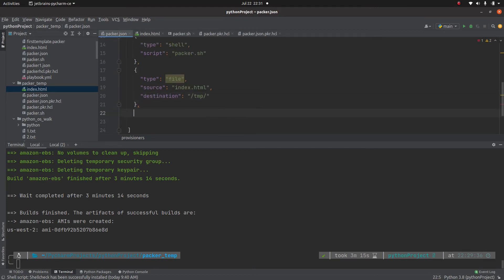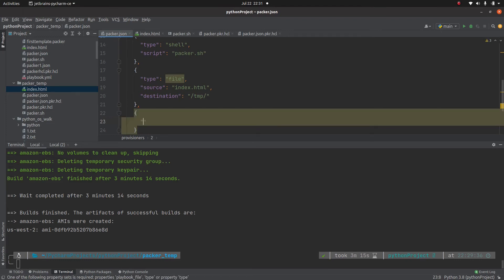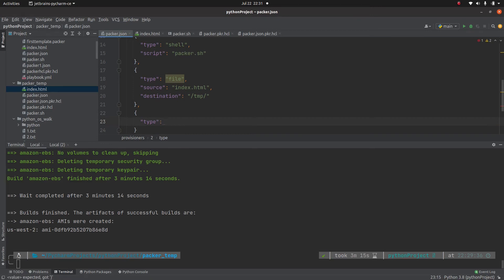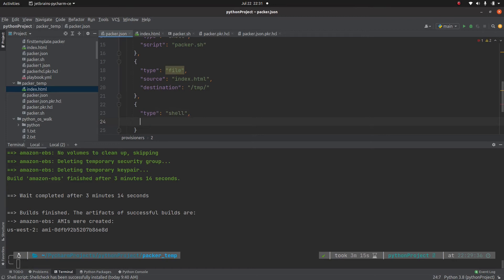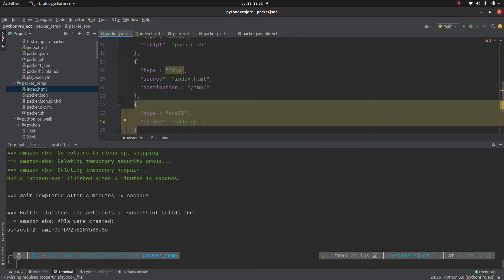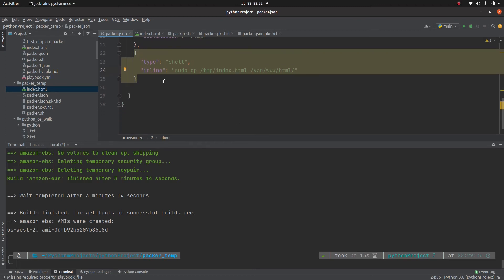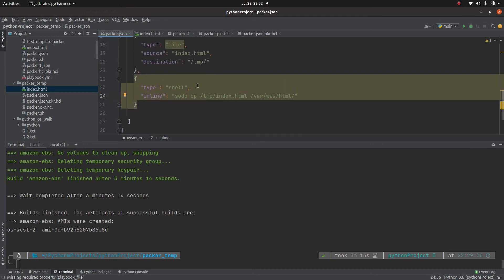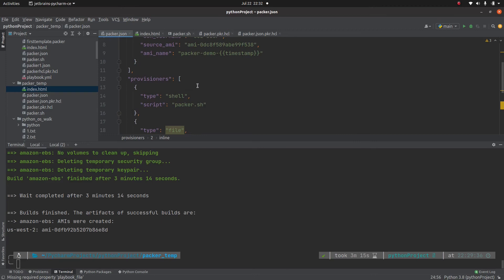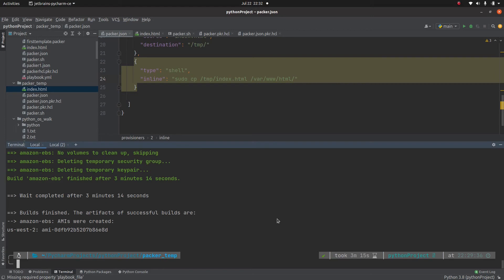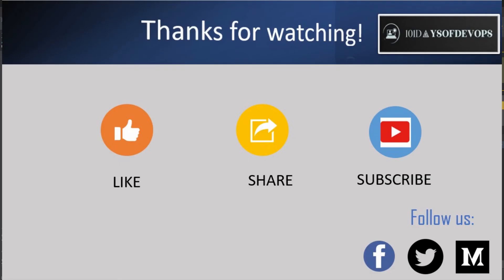Since every reboot wipes out /tmp content, we can use the shell provisioner with inline to move the file. We discussed the inline option earlier — so we add another provisioner of type shell with inline: sudo cp /tmp/index.html /var/www/html/index.html. That's how we use the inline provisioner together with the file provisioner. Now let me run packer validate packer.json — looks good — then packer build packer.json.